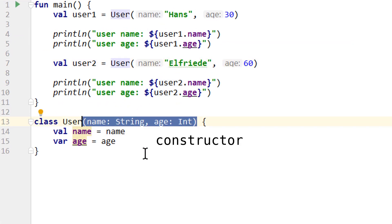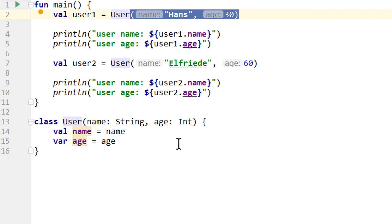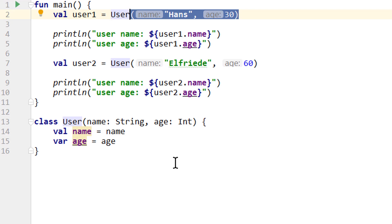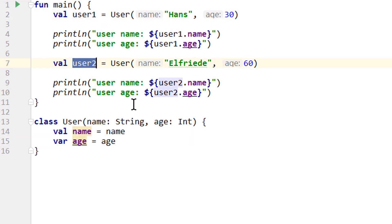This part up here is called the constructor. We call it when we create an instance of this class. As the name implies, the constructor constructs an object and prepares it for use. We can define parameters to pass when we create the object, and then assign their values to the class's variables. We refer to these variables that are part of a class as properties, and we will use this term henceforth. Properties work a bit differently than normal variables used inside a function. The only thing that matters for now is that these properties represent the attributes that all objects made from this class have. Each user object has a name and an age, and we refer to the values of these properties as the object's state — so Hans, 30 is the state of user1, and Elfriede, 60 is the state of user2.